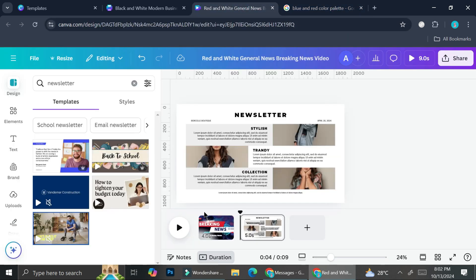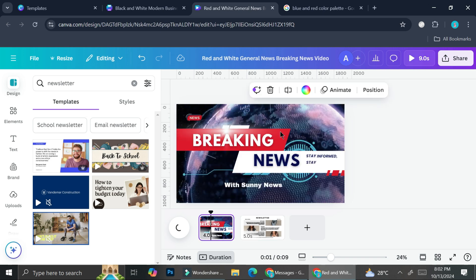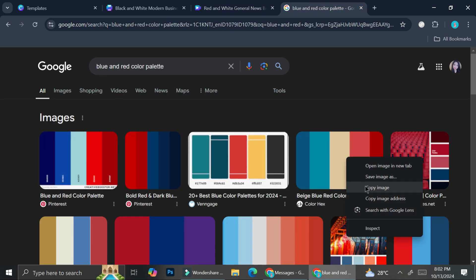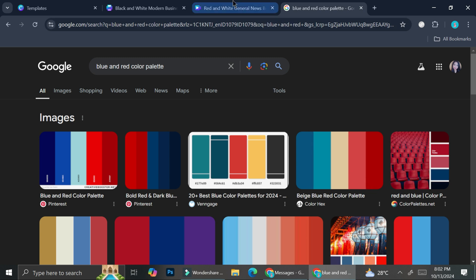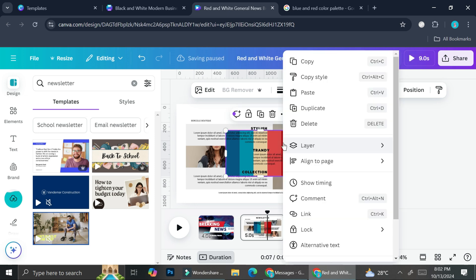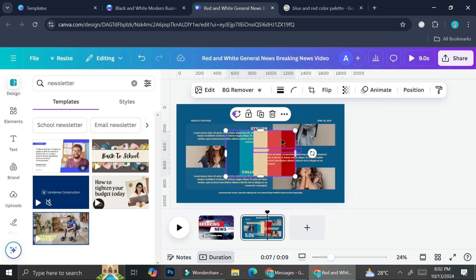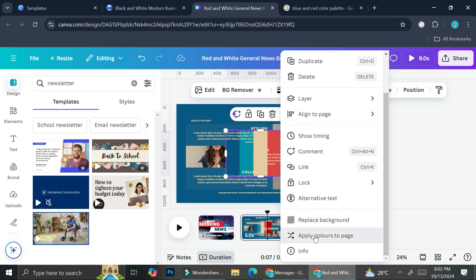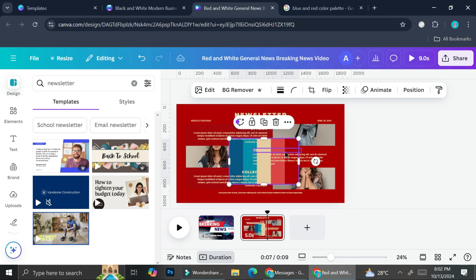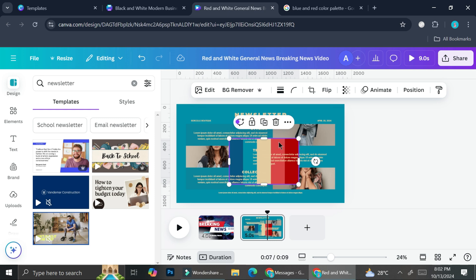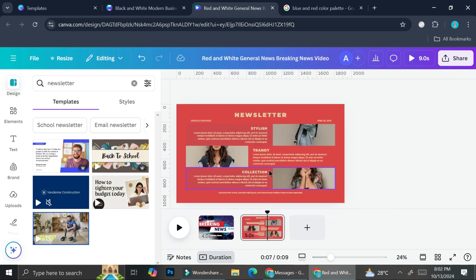Now here's a hack I really like with Canva. The opening of our breaking news has a blue, purple, and red color palette, so I want to recreate that. I'll find a color palette from Google, bring it into my design, then right-click on it and click 'Apply color to page.' This applies those colors to our page. You can click 'Apply colors to page' multiple times until you find your desired color combination. I think I'll use this color for my color combo.